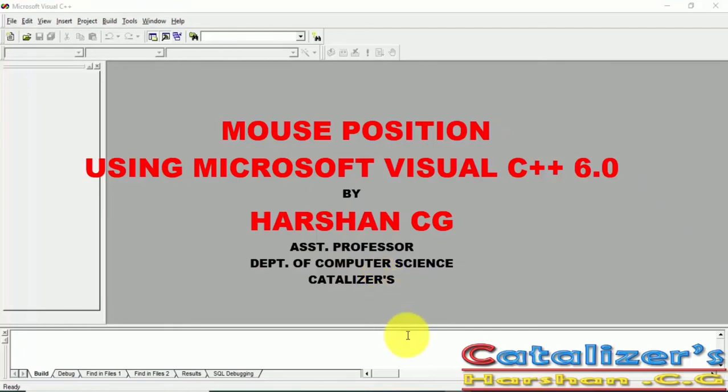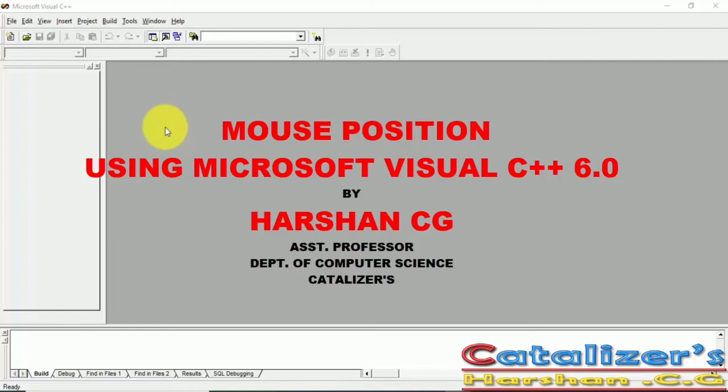This is Arshan Siji, Assistant Professor, Department of Computer Science from Catalyzer team. Today we are going to learn mouse position using Microsoft Visual C++ 6.0.